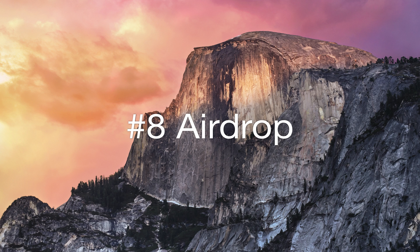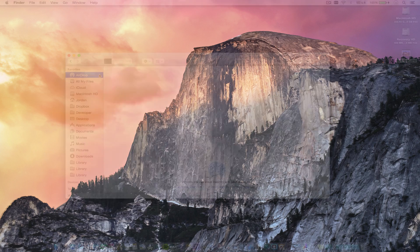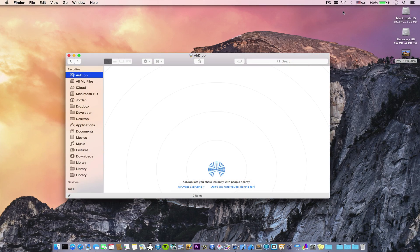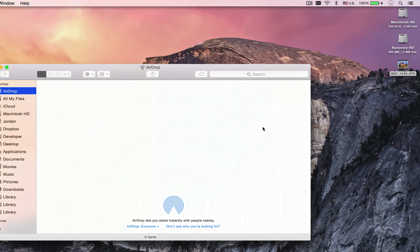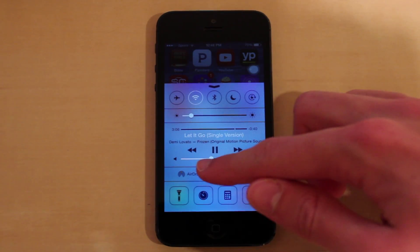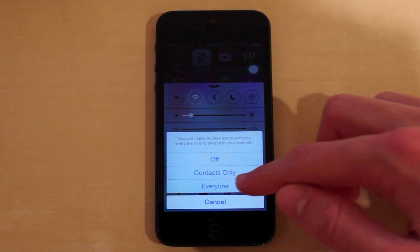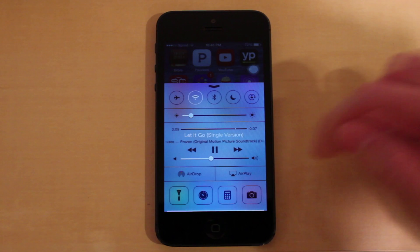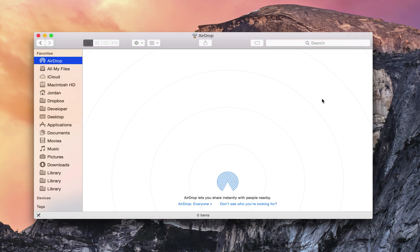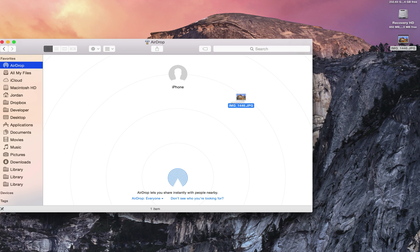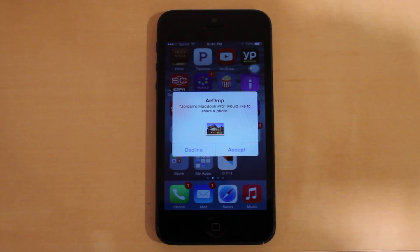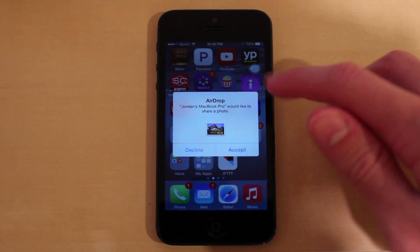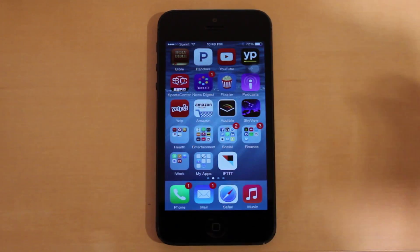Number eight is airdrop between Mac and iOS devices. To get this to work, make sure Bluetooth is turned on on your Mac. Then swipe up from the bottom on your iOS device and select Turn Airdrop On. Then from your Mac in the Airdrop window, you can see your iPhone pop up. And then just drag and drop whatever files you want to share, such as this photo, and then you'll get a notification on your iPhone to accept or reject the file.